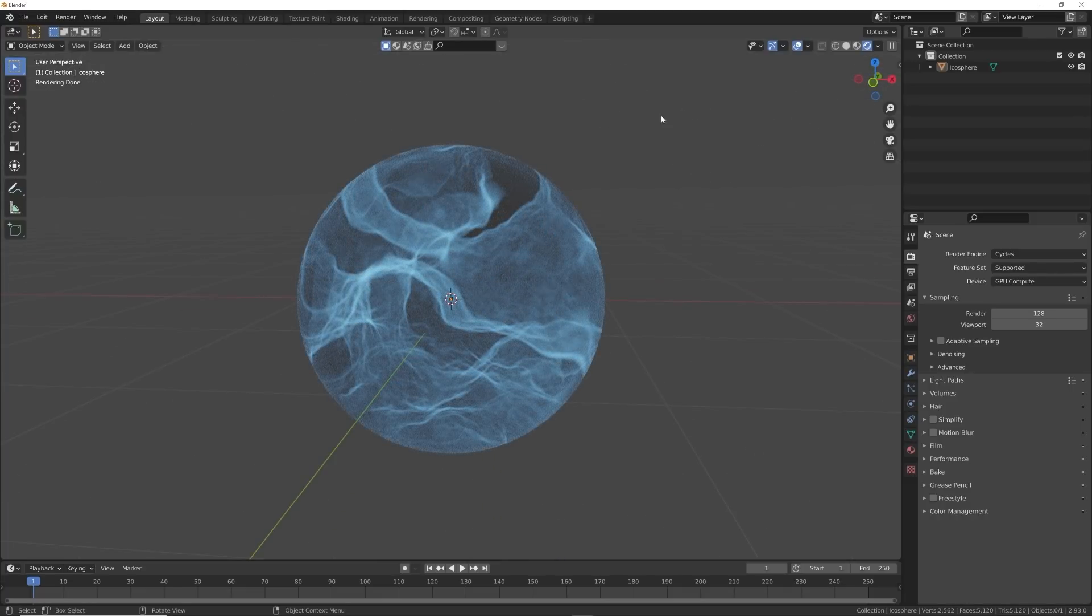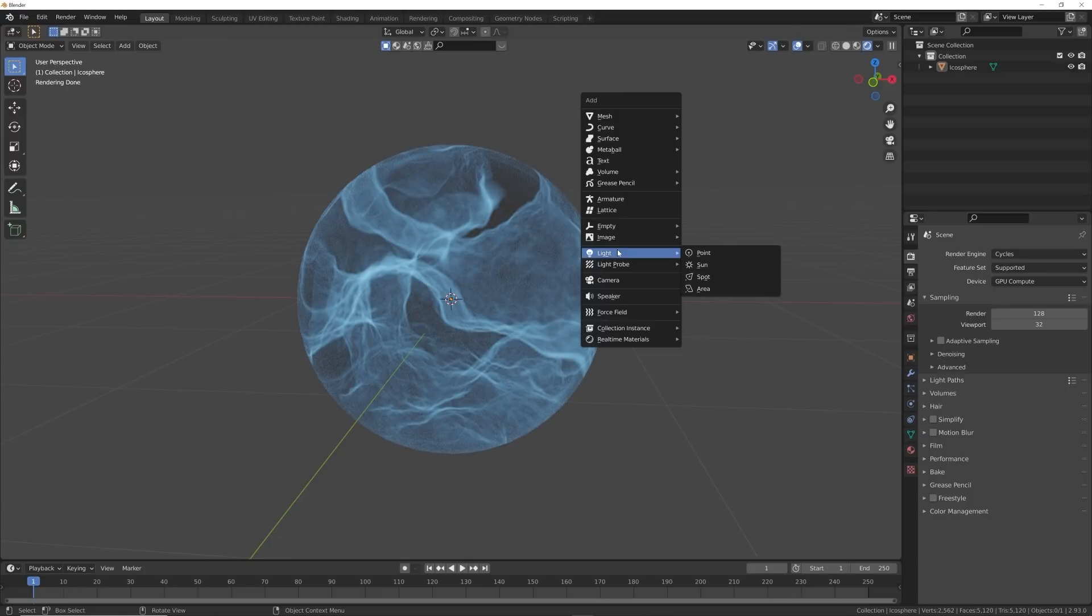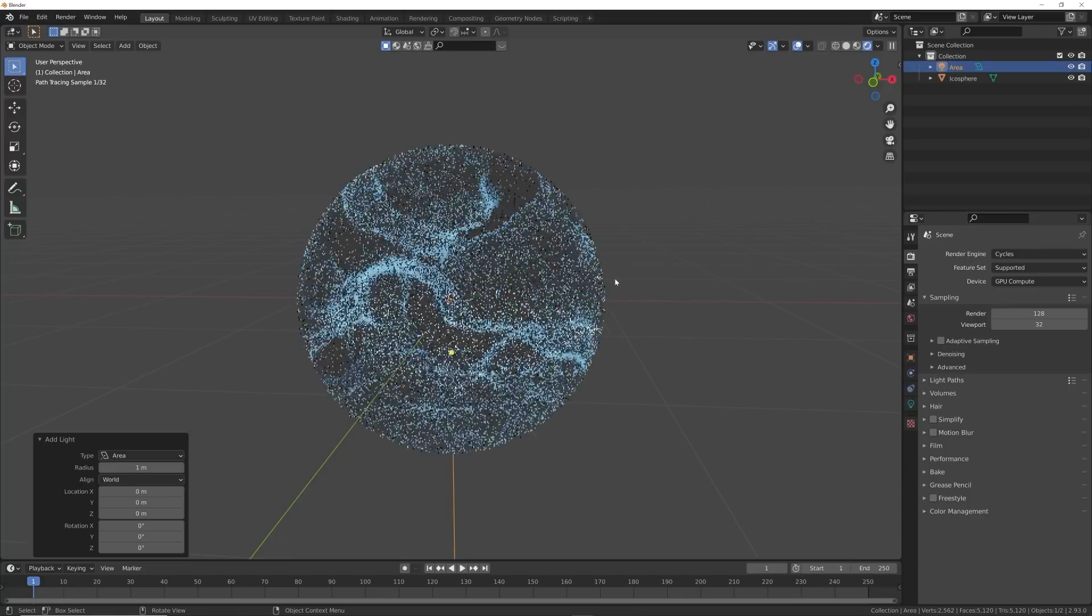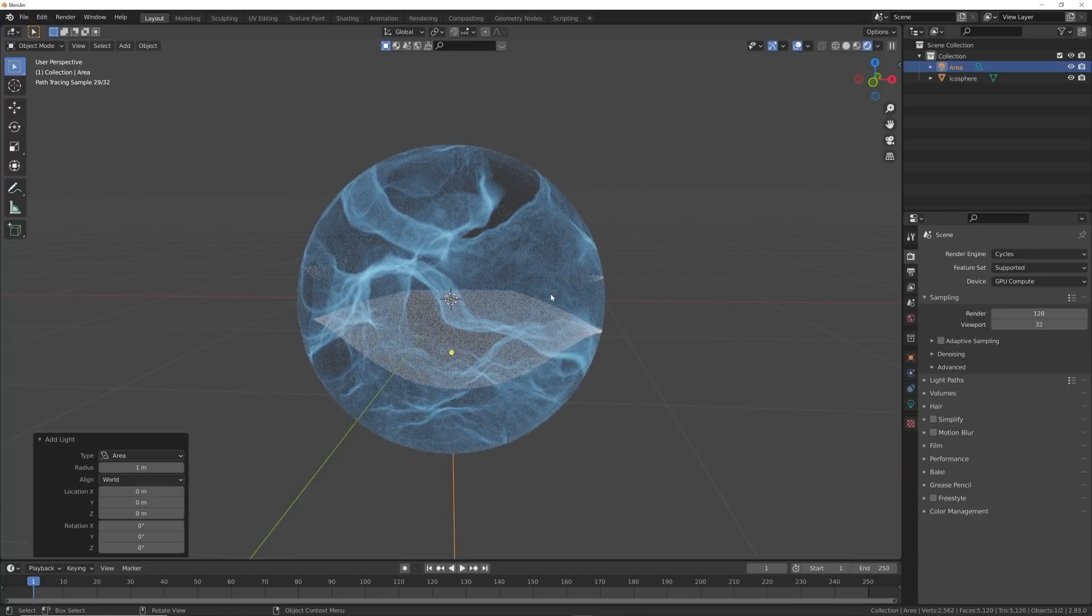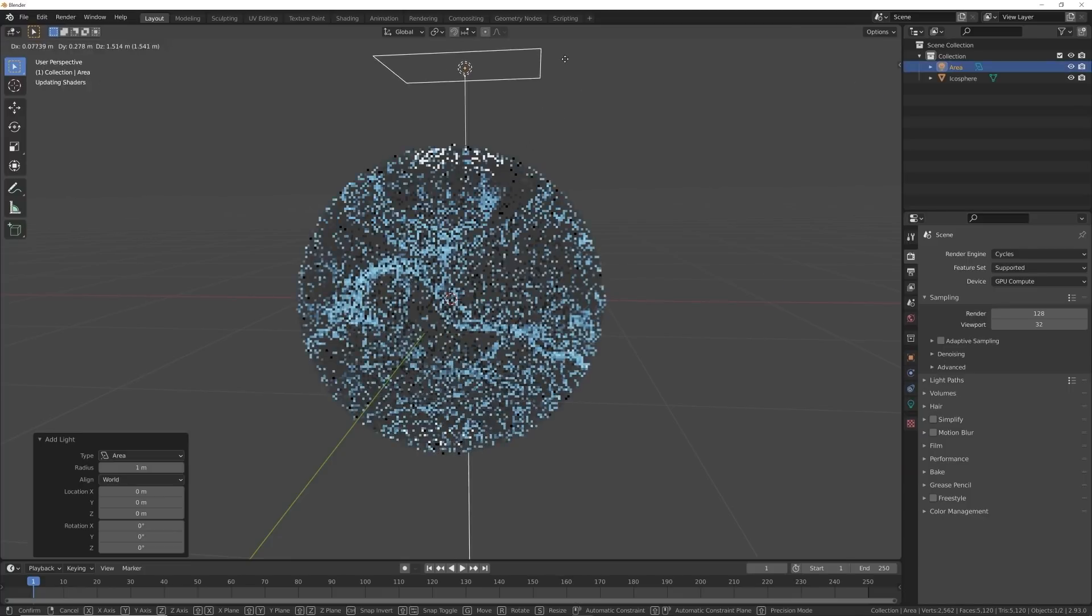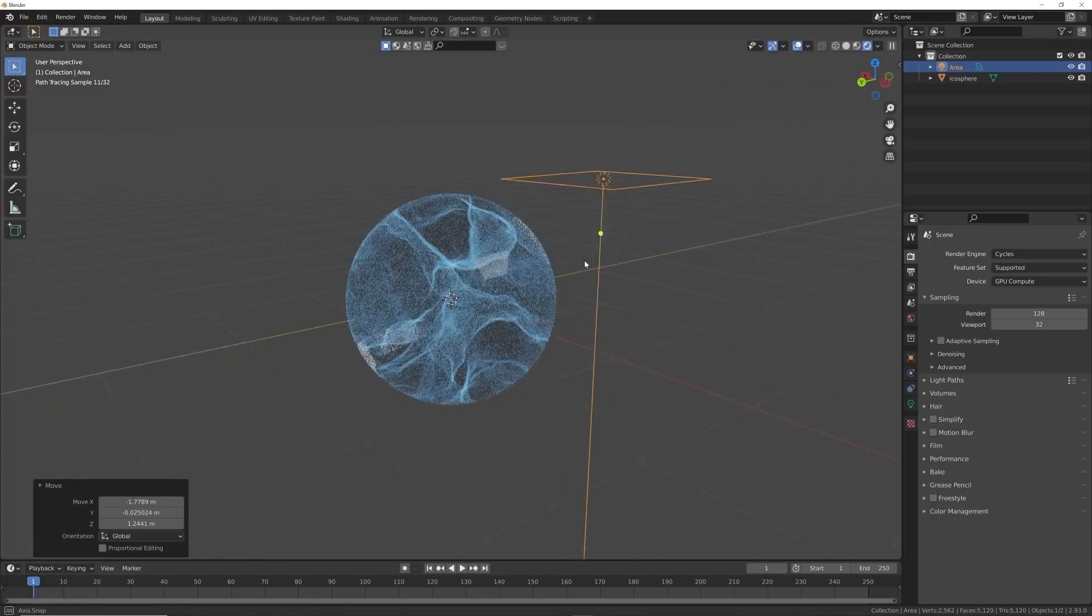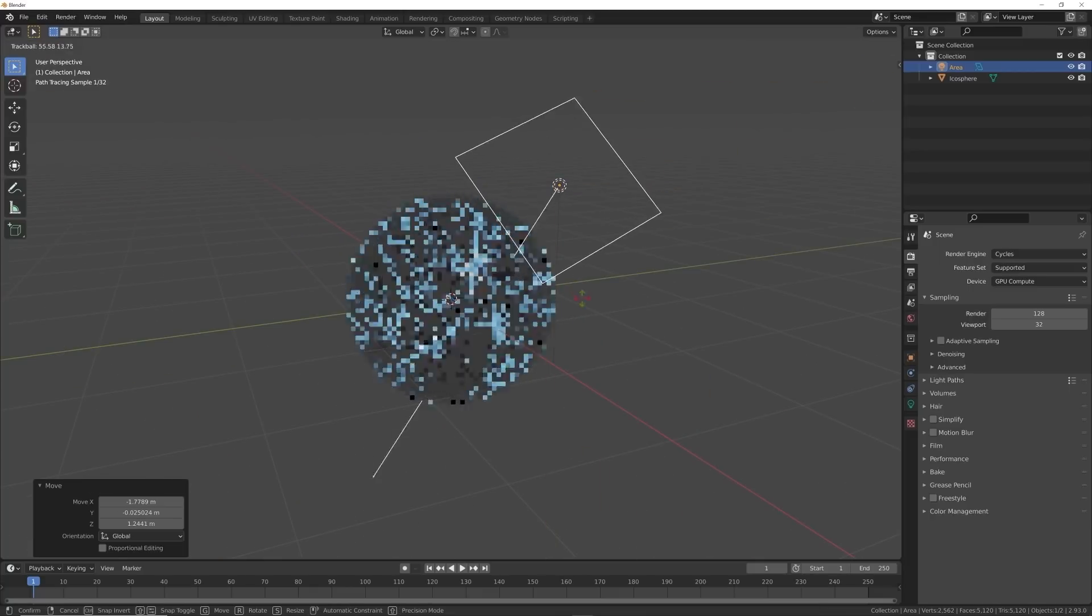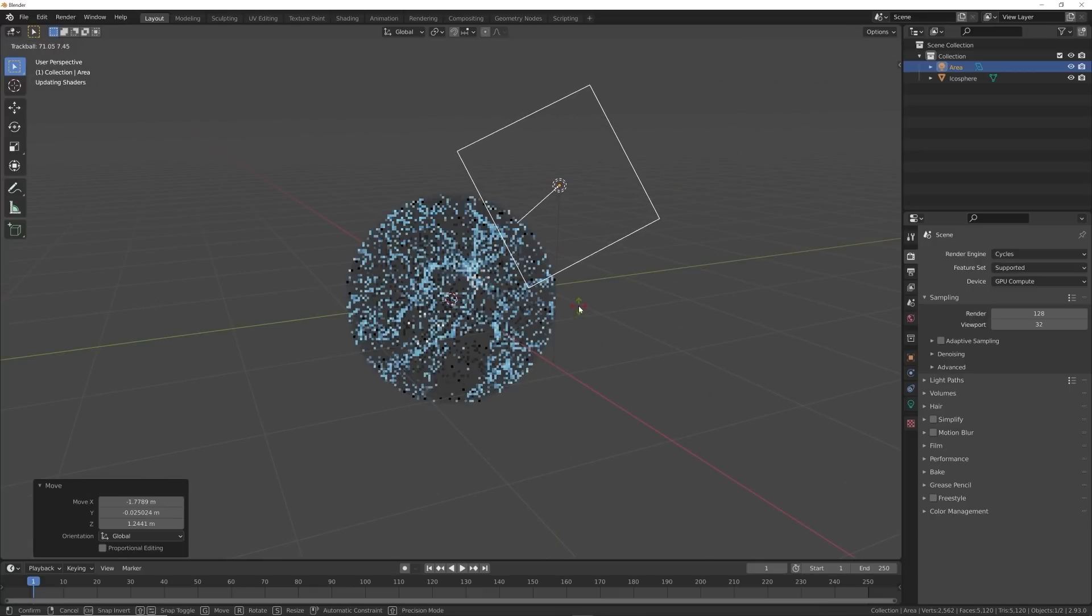So that's one thing you'd want to do is go ahead and maybe add some area lights here, maybe bring it up. And so that's how you can start communicating that this is a glass ball.